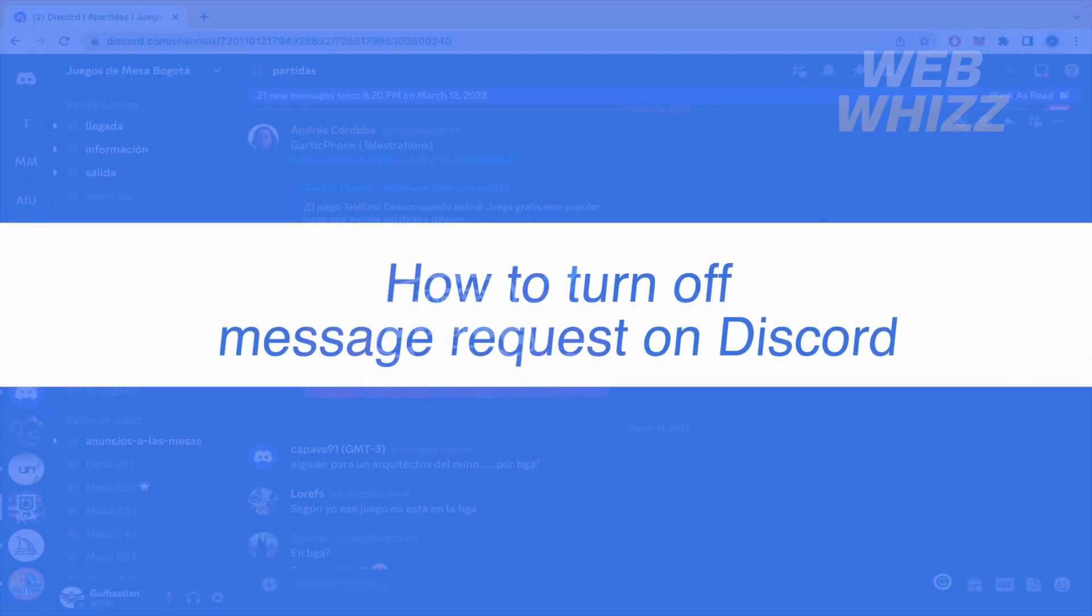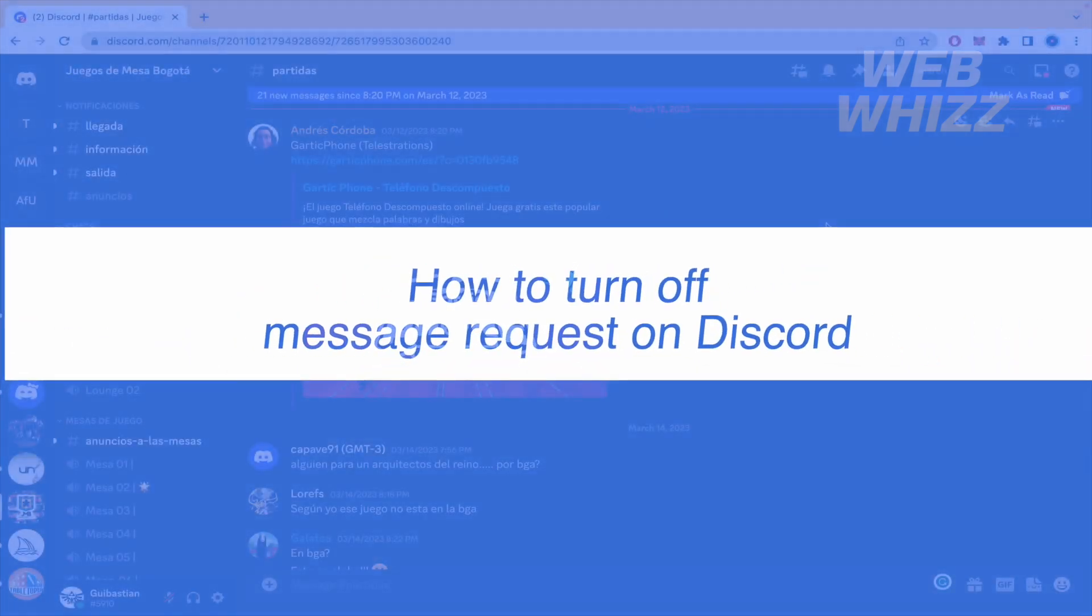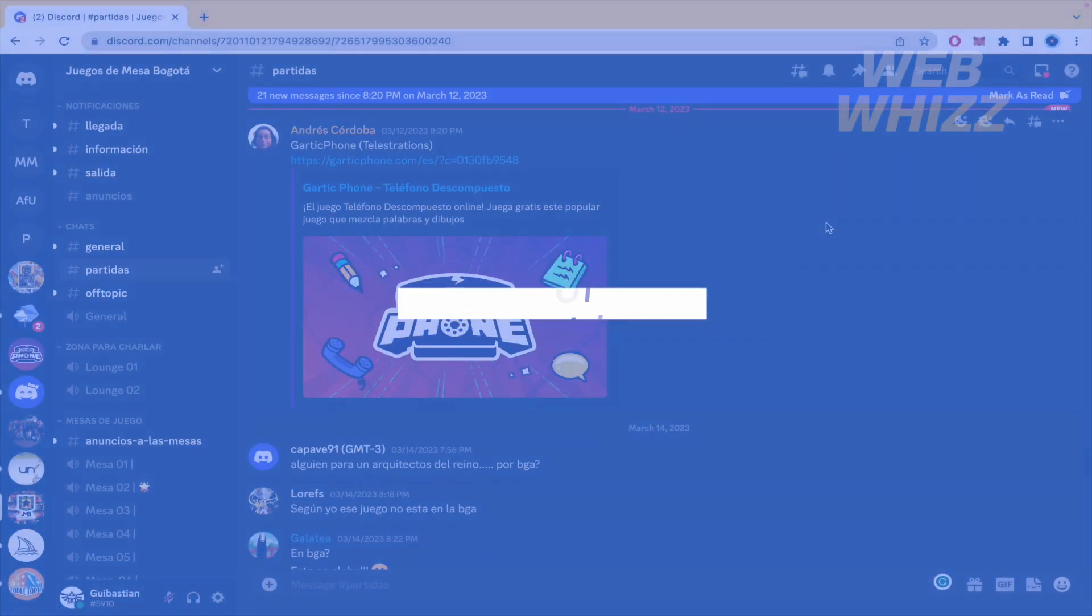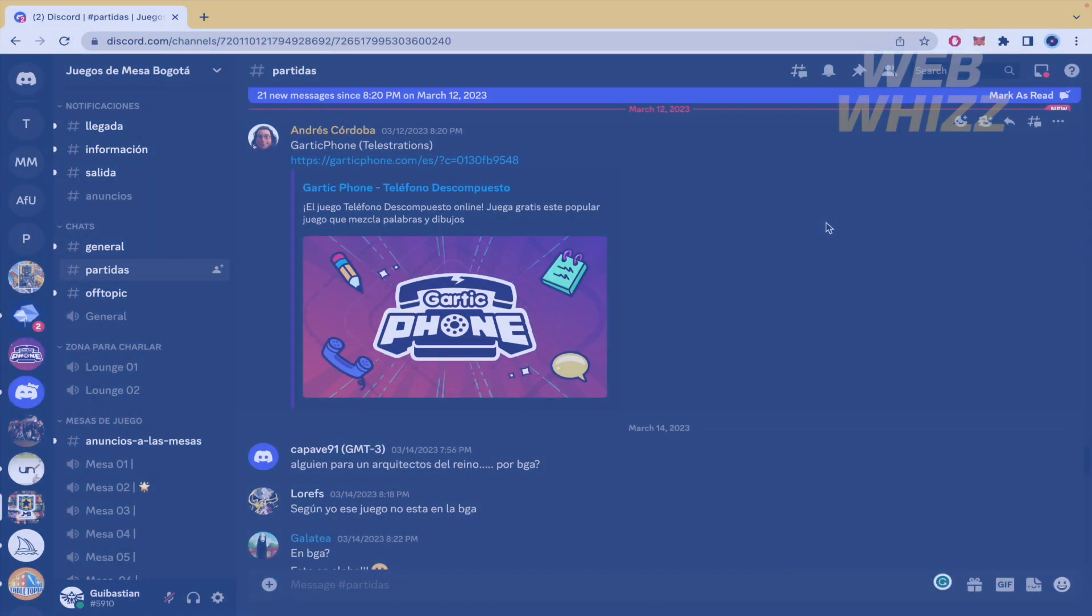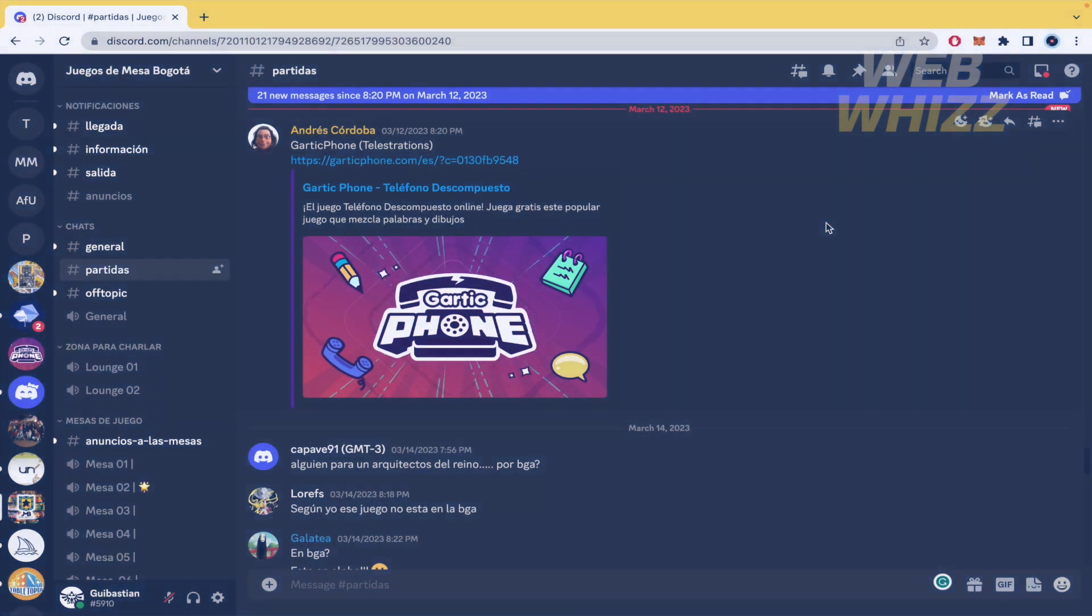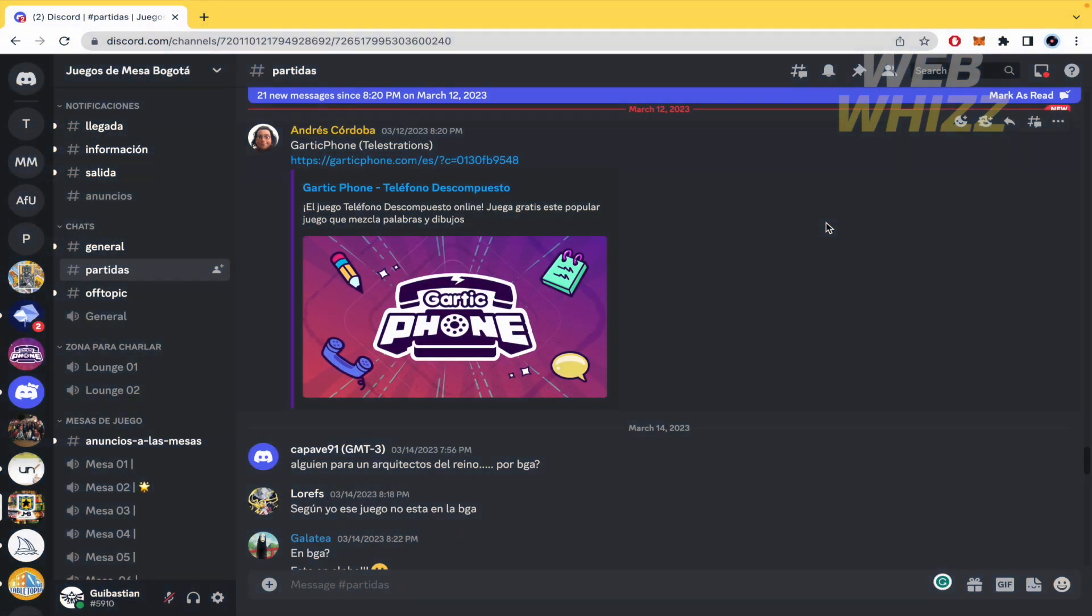How to turn off message requests on Discord? Hello and welcome to our channel WebWiz. In this tutorial, I'm going to show you how to turn off message requests on Discord. Please watch till the end to properly understand the tutorial.